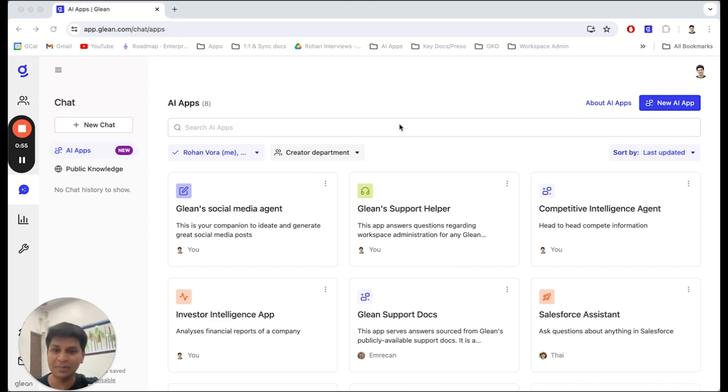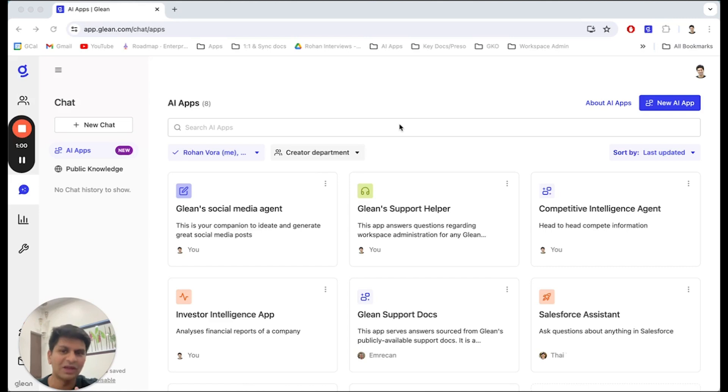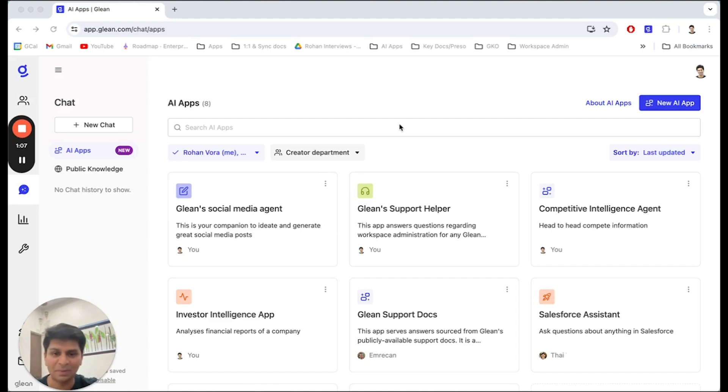First, you give it a name and a description. Next, you select the knowledge sources this app has access to. Third, you specify the instructions for this app's behavior. And fourth, you configure the actions that this app can take on your behalf.